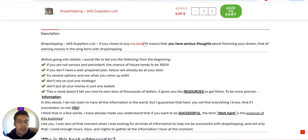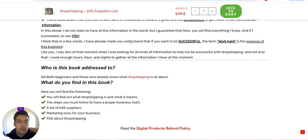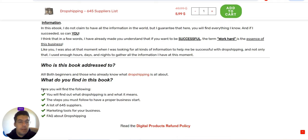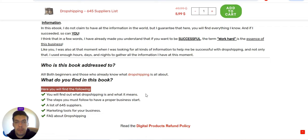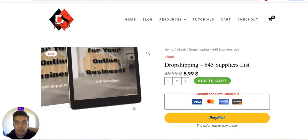Let me show you what you are going to find on this ebook. You'll find what dropshipping is and what it exactly means in detail, the steps you must follow to have a proper and healthy business, a list of 645 suppliers in this case, marketing tools for your business, and frequently asked questions about dropshipping.